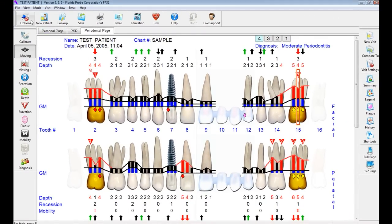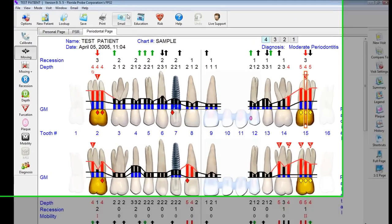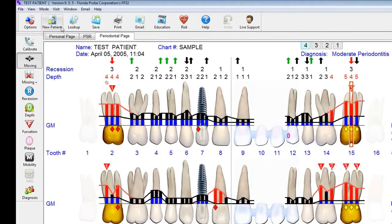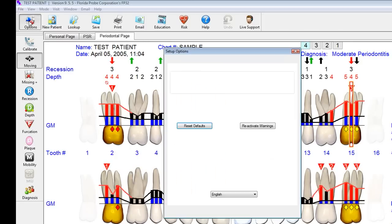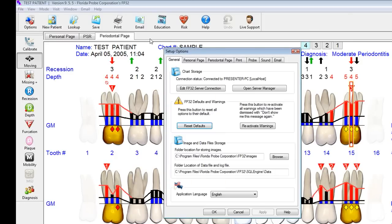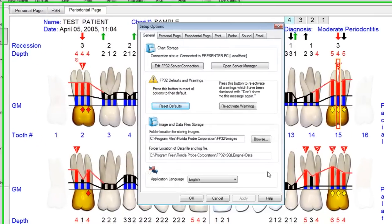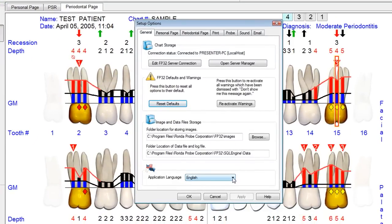At the top of the screen, we're going to see some other options. We have the Options menu where you can fine-tune the software to be quite specific for your practice. We have a variety of different languages to control the entire software package — English, Spanish, Portuguese, and German.